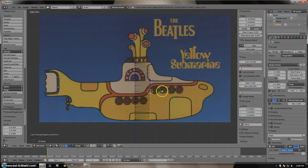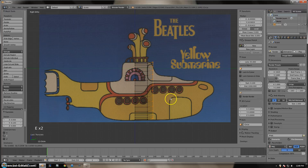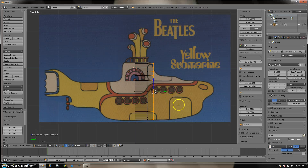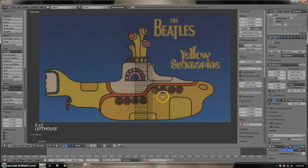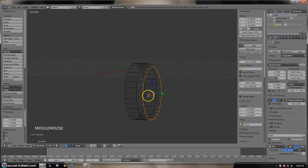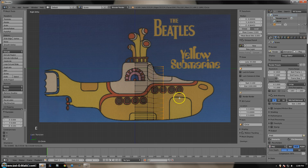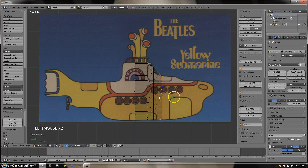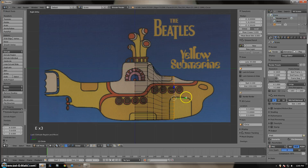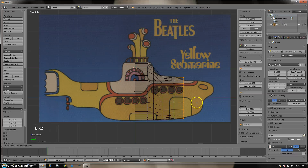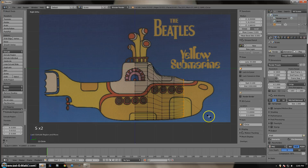We are going to line the mesh up with the submarine. Extrude again, constrain to the Y axis, scale it down, and move the mesh down on the Z axis using the directional arrows. It doesn't have to be perfect — just the general shape of the submarine. Repeat the process: Y axis, scale it down, move it down, extrude, scale, move. Continue extruding and constraining to the Y axis, repeating the process.